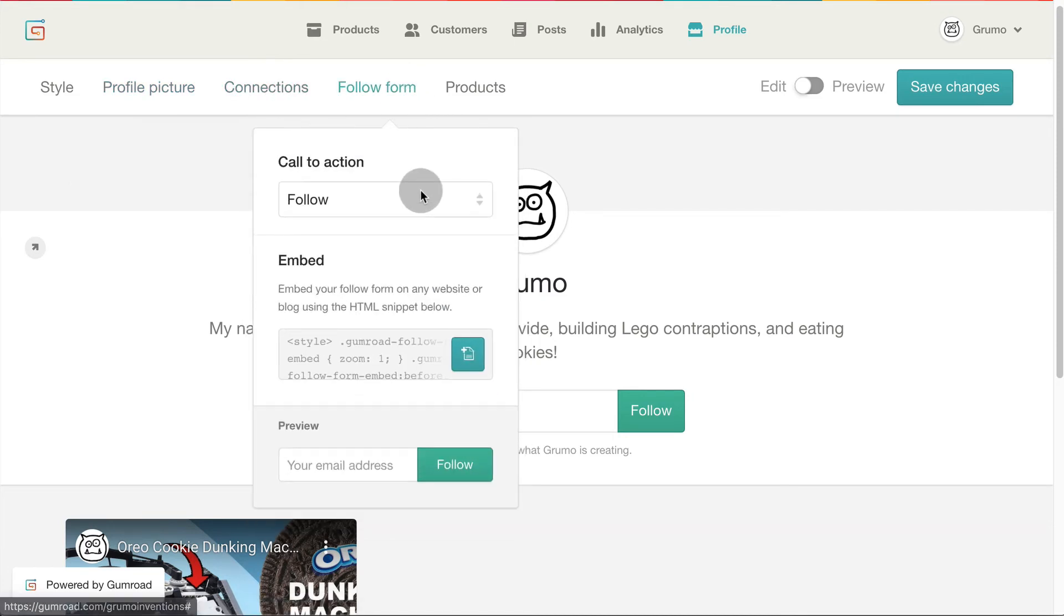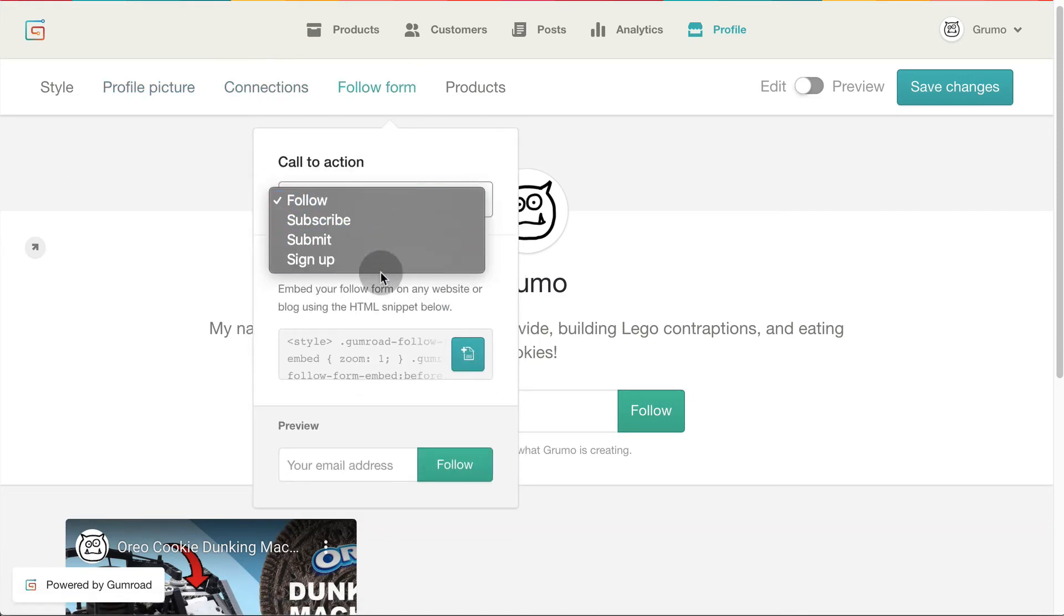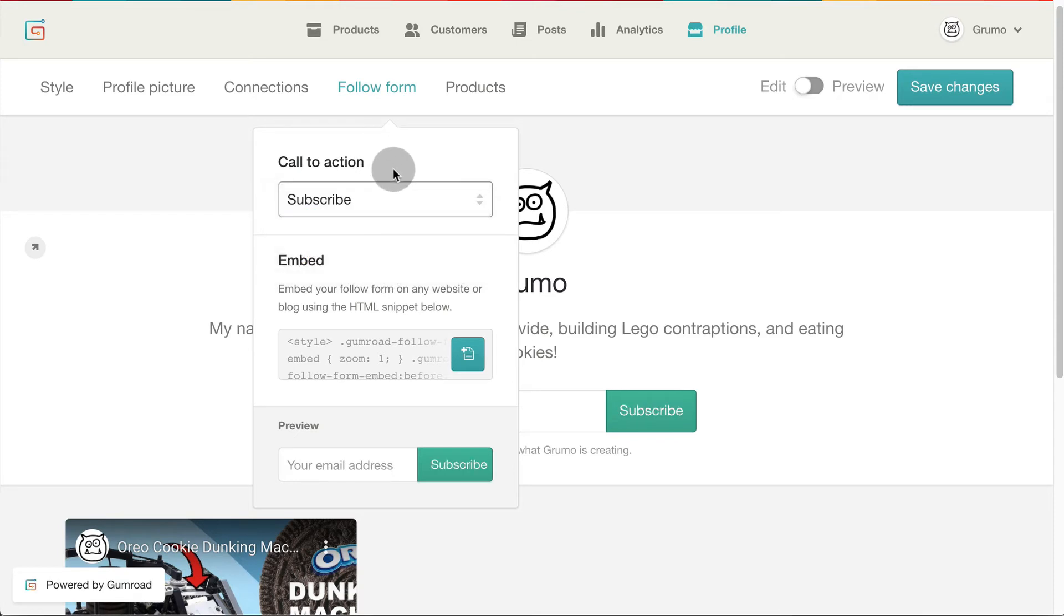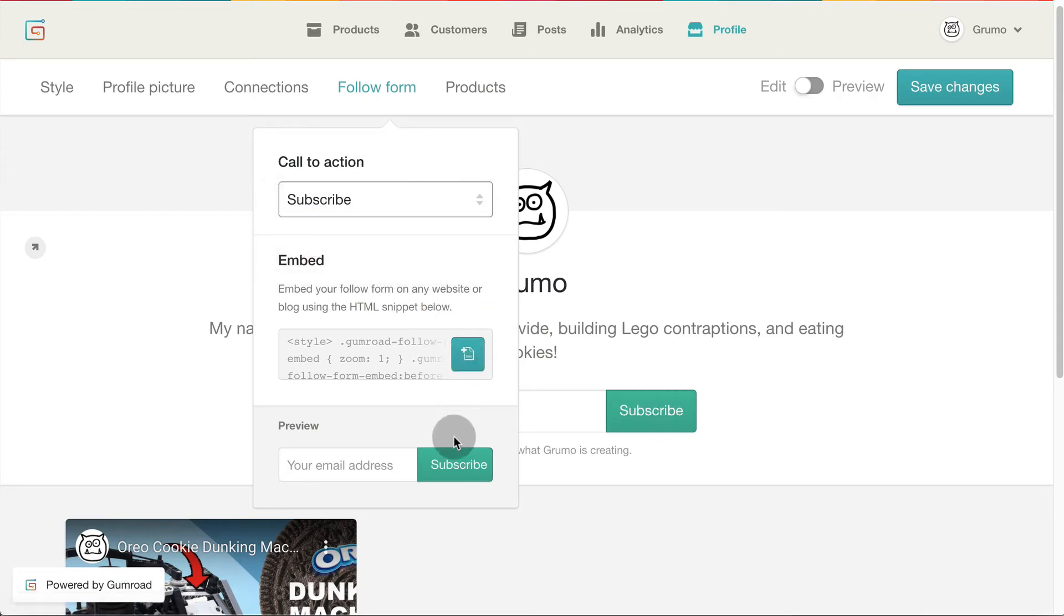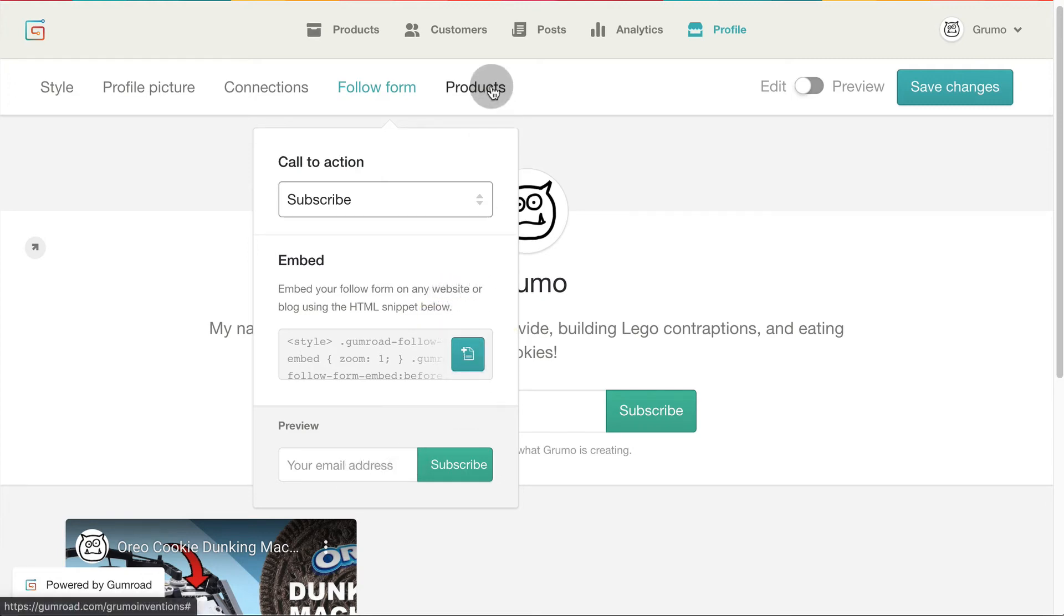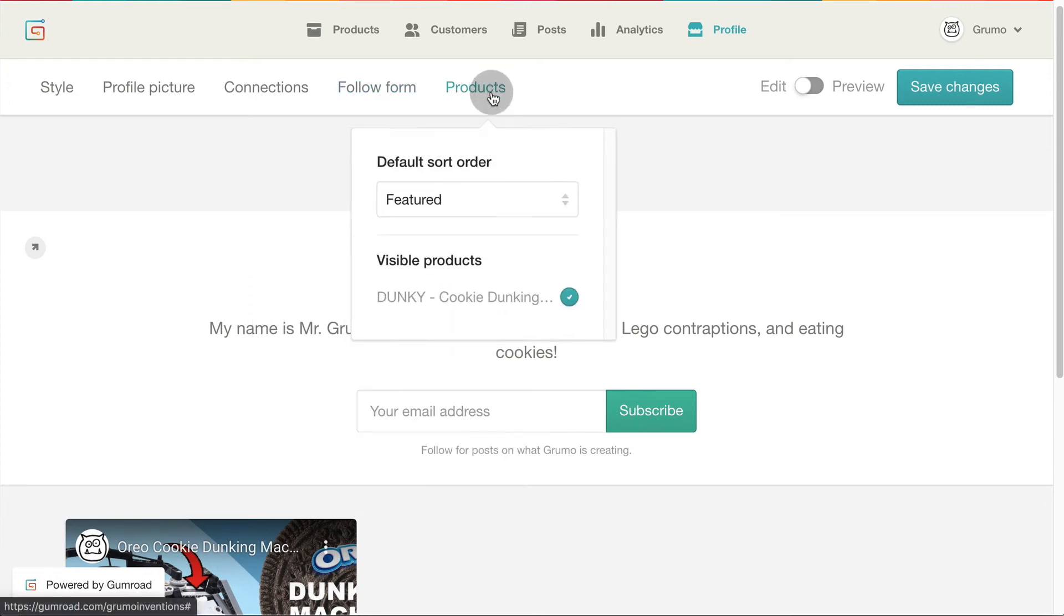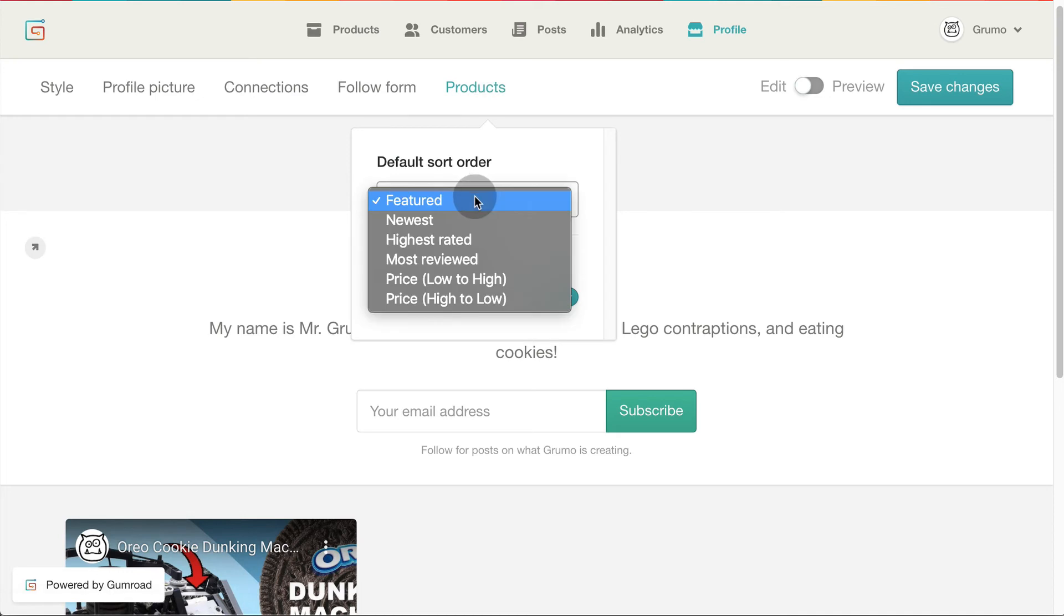You can customize the call to action on your follow form. The idea is to use the follow form to build an audience and then you have a bunch of potential buyers you can launch your product to besides your mom or uncle. Then you can select how your products will be ordered on your store.